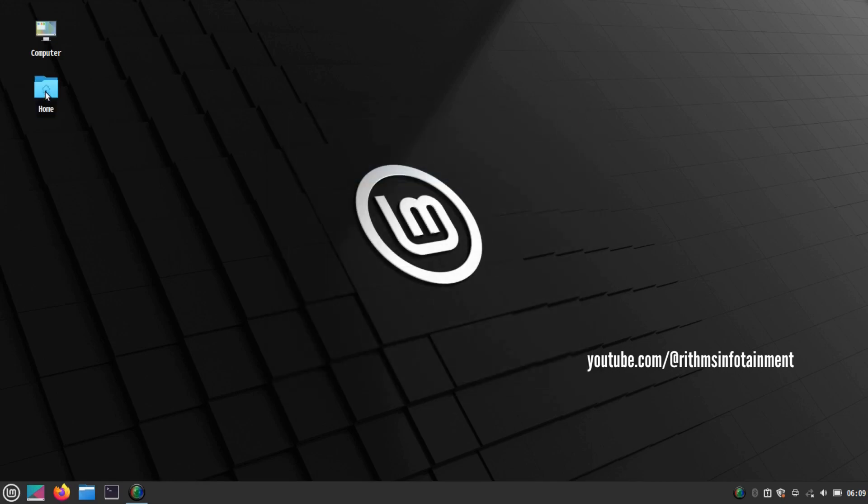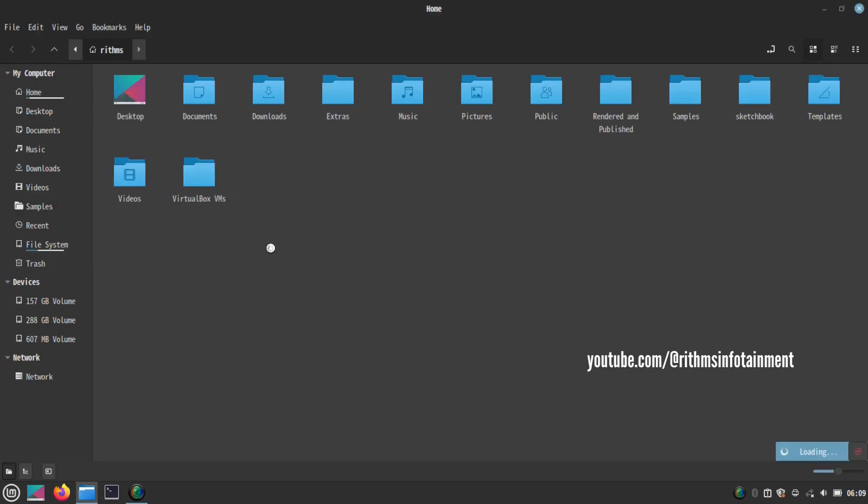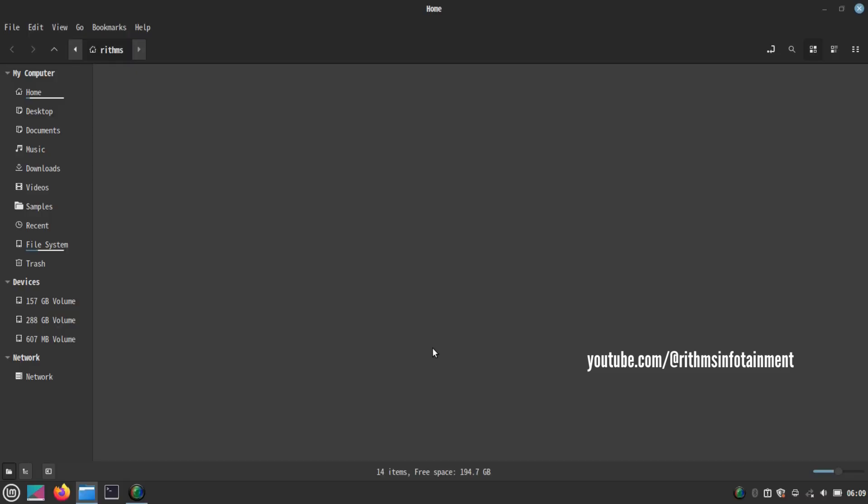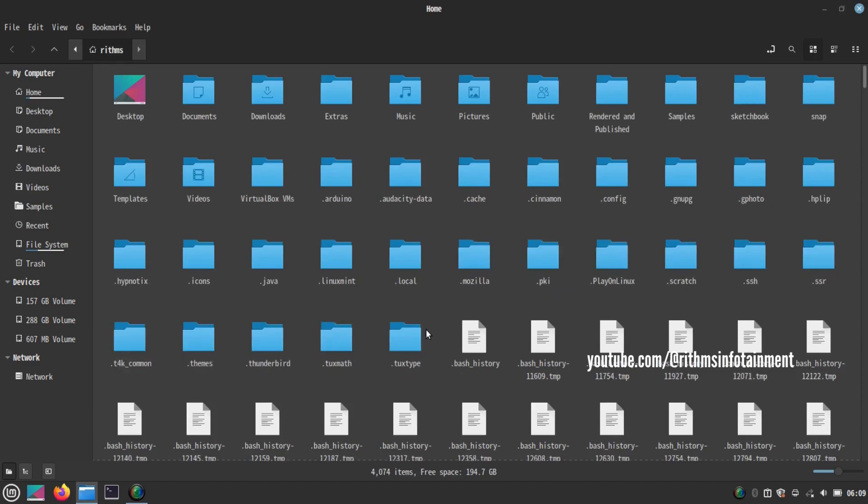Go to the home folder. Now right click and click on show hidden files or press Ctrl and H simultaneously.